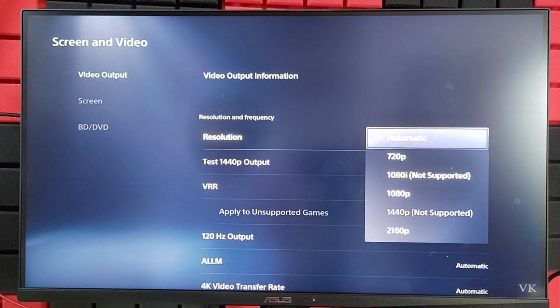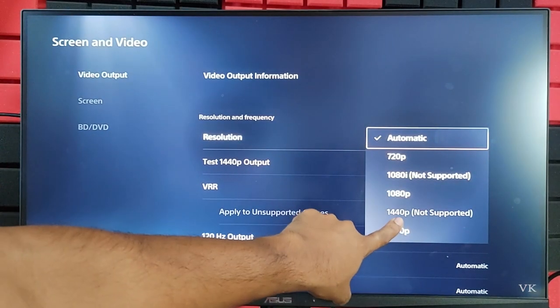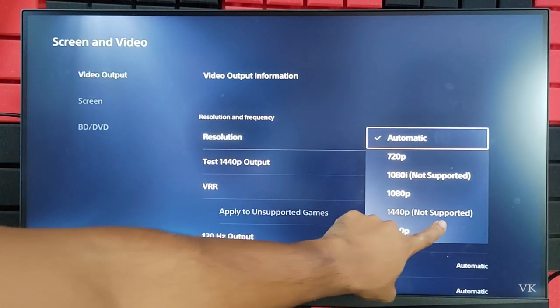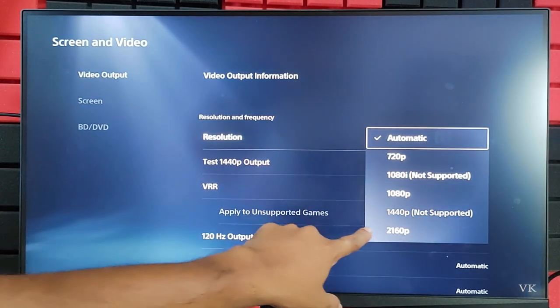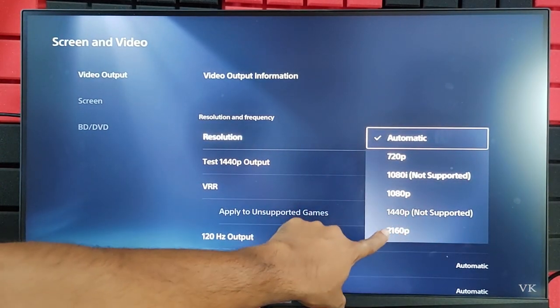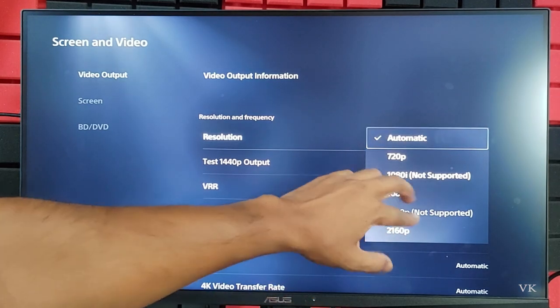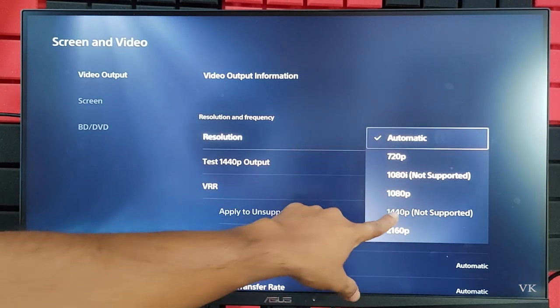Hello guys, in this video I'm going to explain and fix this 1440 pixel not supported issue. Why is this 2K resolution disabled? 1440 and 1080 are also not supported.